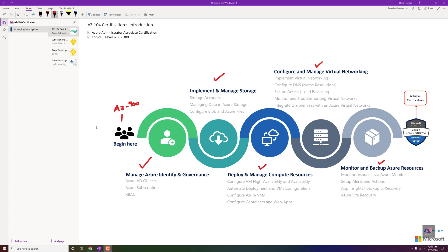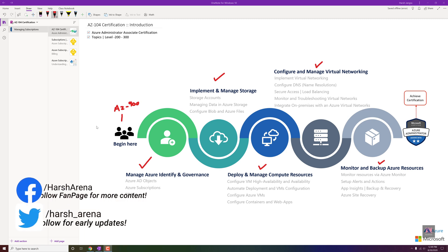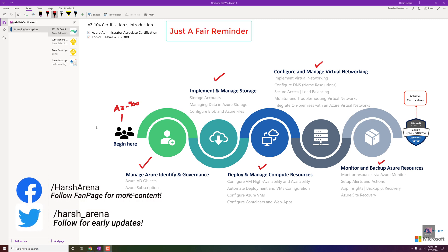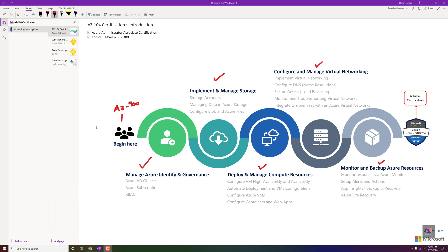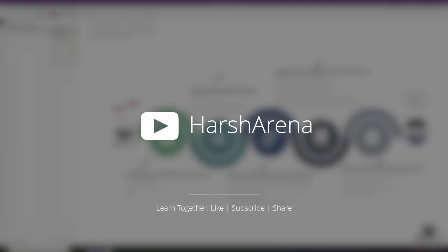One last thing: in this AZ-104 series we will cover level 200 to 300, which includes troubleshooting. For level 300 to 400, we have the architect or expert level certification, which we will cover after finishing AZ-900 and AZ-104. Alright guys, let's wrap up. I will see you in the next video — till then, take care of yourself. It's a COVID-19 situation, so please take care of your health and your family. Take care, bye bye, peace.